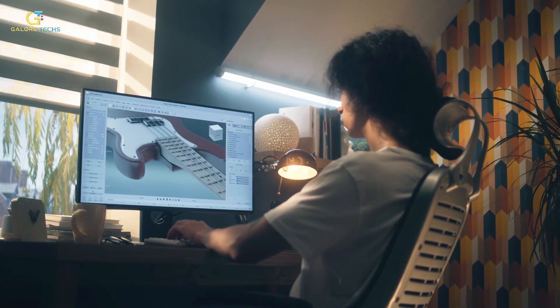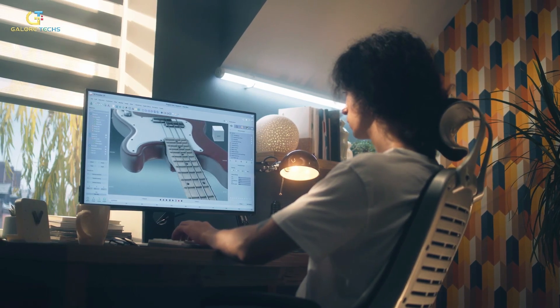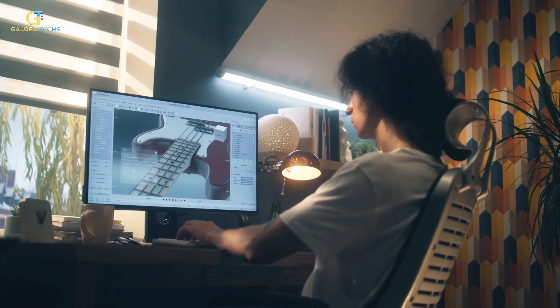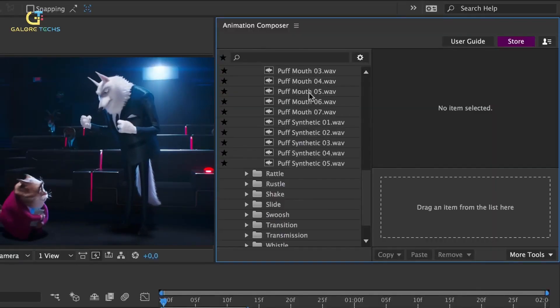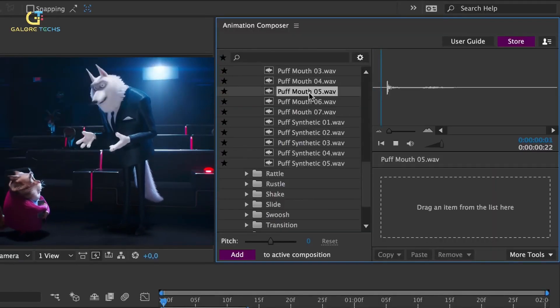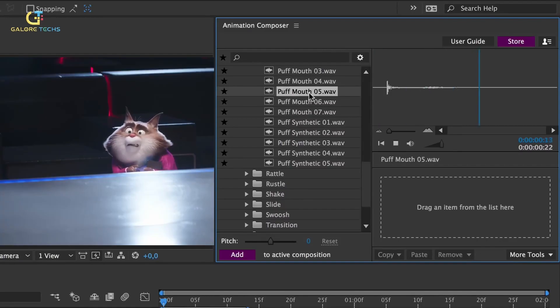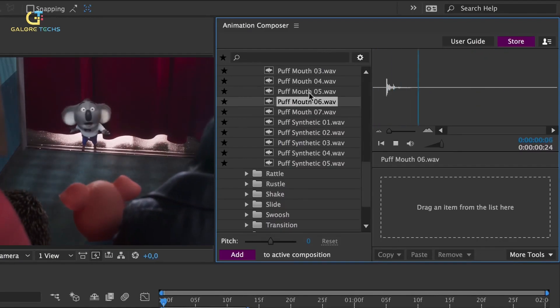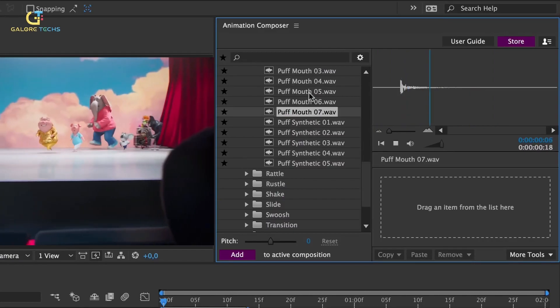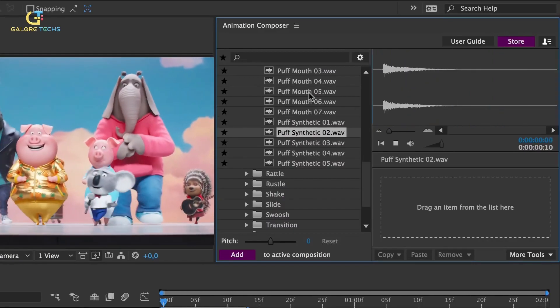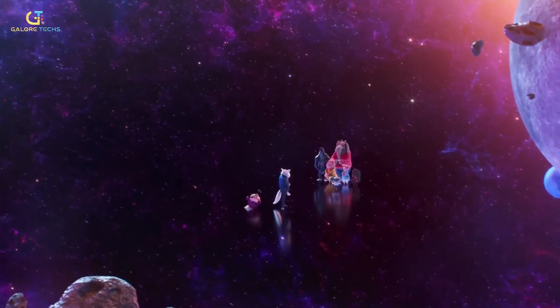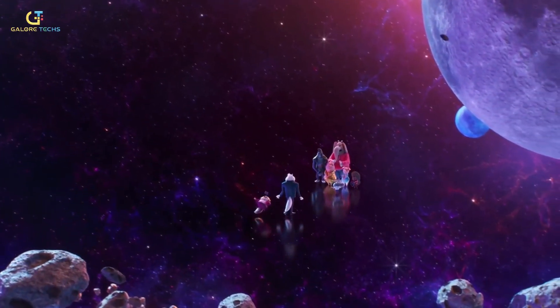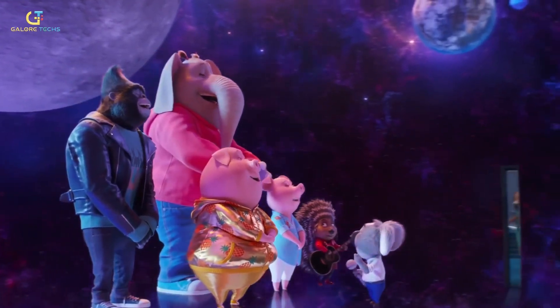The post-production phase was a period of polishing and refining all of the film's elements. It involved adding the finishing touches, including sound design, music scoring, and finalizing the special effects. Sound design and music scoring added depth and emotion to the scenes, elevating the film's impact. Additionally, the special effects team integrated visual effects seamlessly, adding that touch of magic and spectacle to the story. The result of this intricate process was a visually striking and emotionally captivating musical extravaganza.